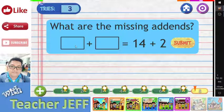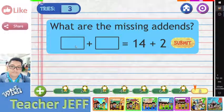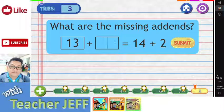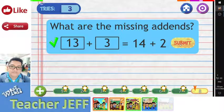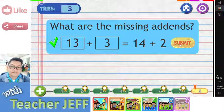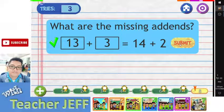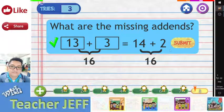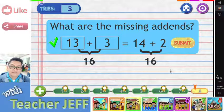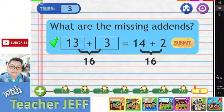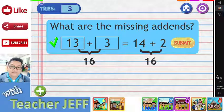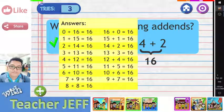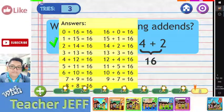You are right. Here is the list of all possible pairs of whole numbers whose sum is sixteen.